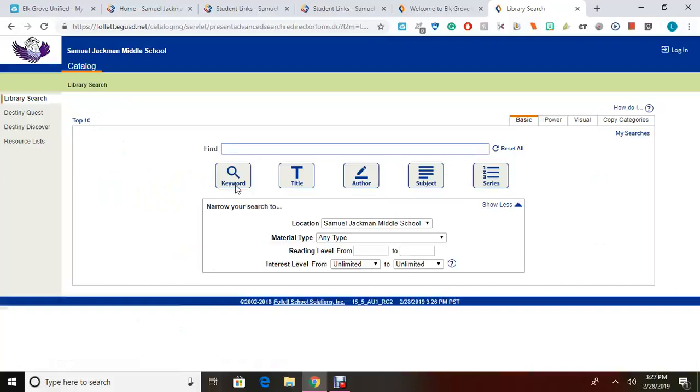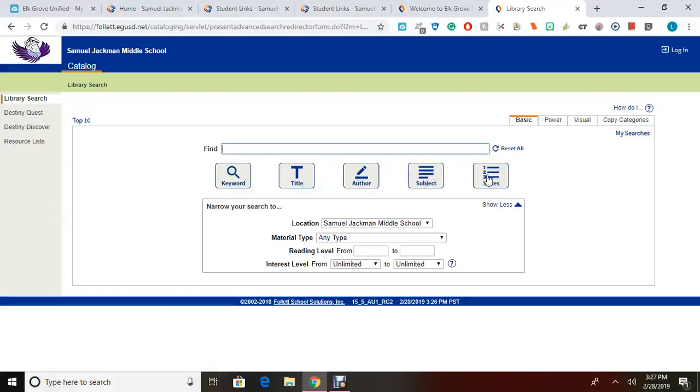From this main basic search page, you can search by keyword, by title, by author, by subject, or by series.